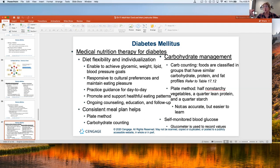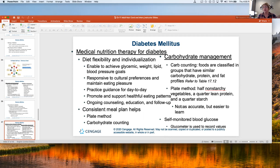We want to practice guidance to help them through every day, promote and support healthful eating patterns, and have ongoing counseling and follow-up. And patients need consistent meal plans — which is difficult right now, especially considering how COVID has changed people's diets, food insecurity, and stress levels. We use different types of education: the plate method, carbohydrate counting — which is my go-to — and the diabetic exchange list, which you'll spend a lot of time on with Dr. Herzig.